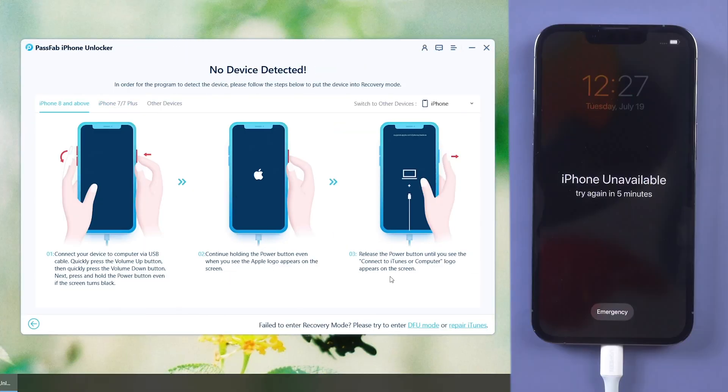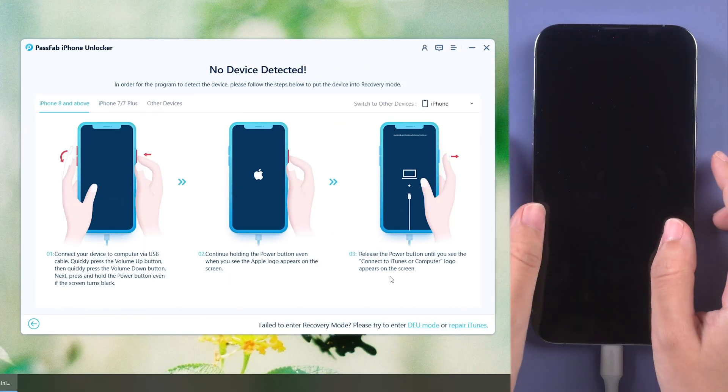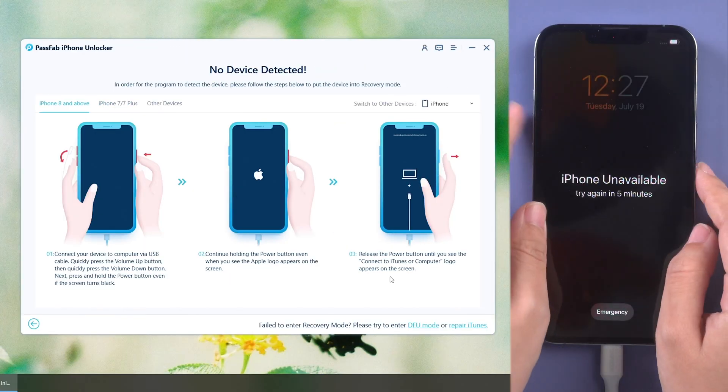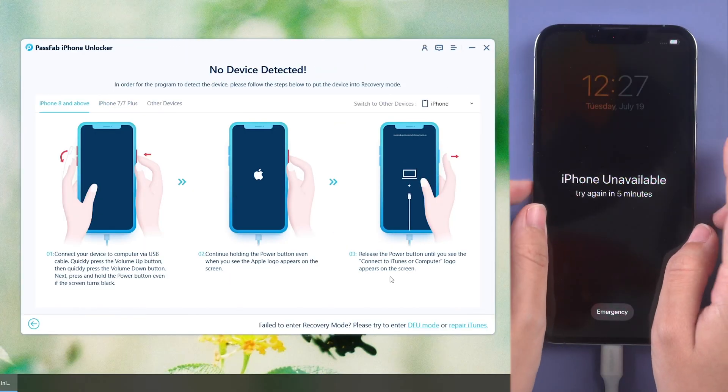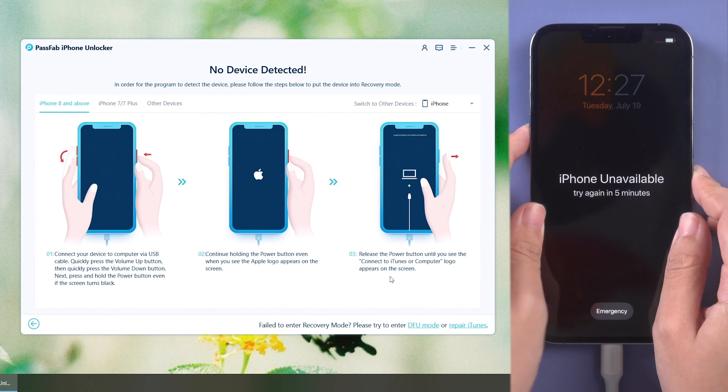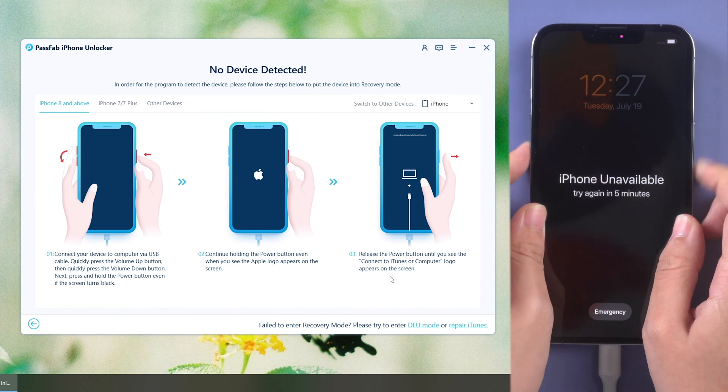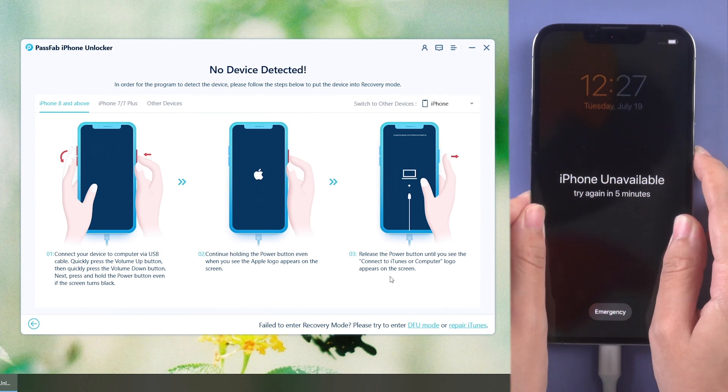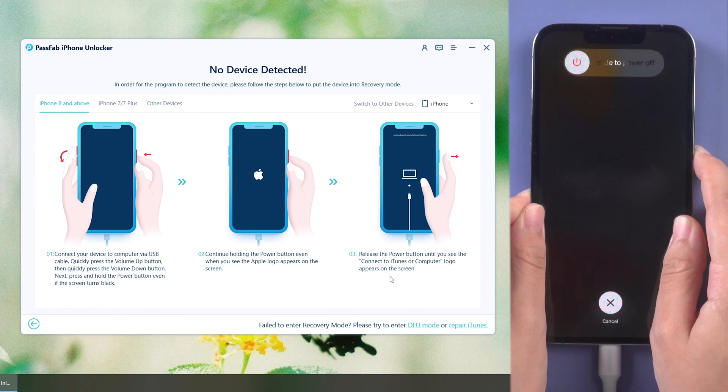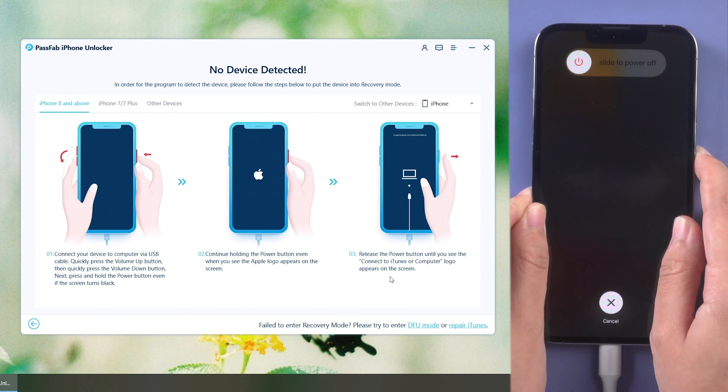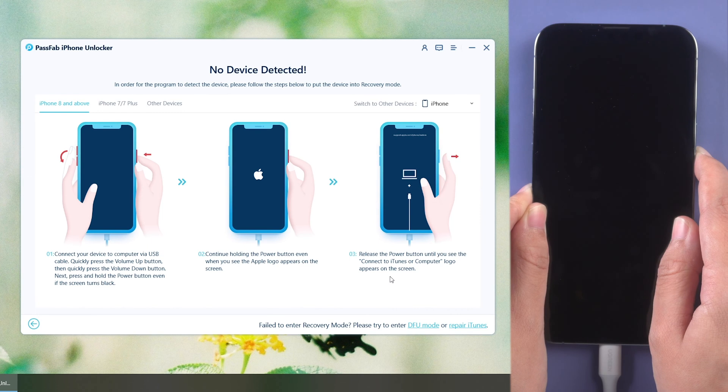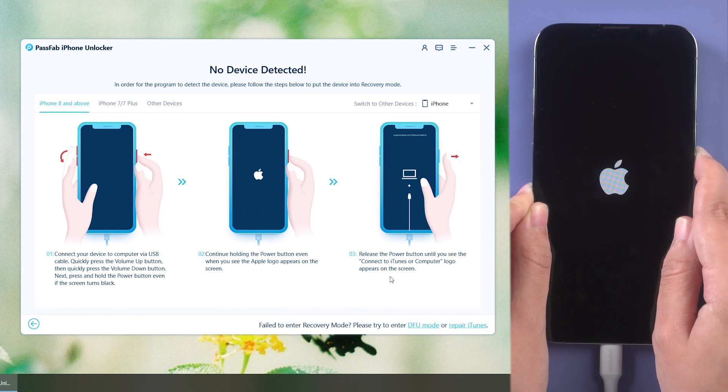Follow the on-screen instructions to put your iPhone into recovery mode if it is not recognized. Press volume up and volume down buttons and hold power button until the screen shows connect to iTunes logo.